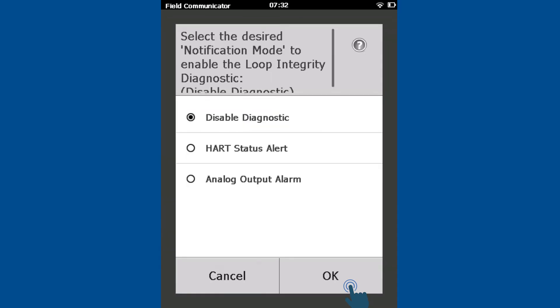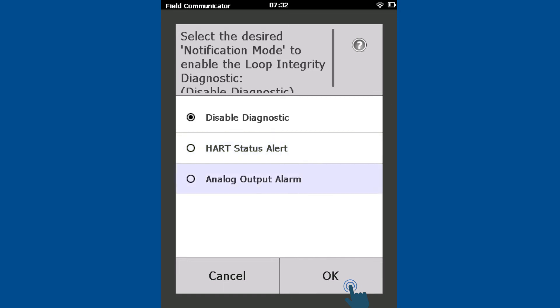Finally, choose your desired notification mode for when deviations are detected. HART Status Alert will generate a HART alert and clear itself when the transmitter identifies that the event has been resolved. Analog output alarm will drive the transmitter to its alarm setting.